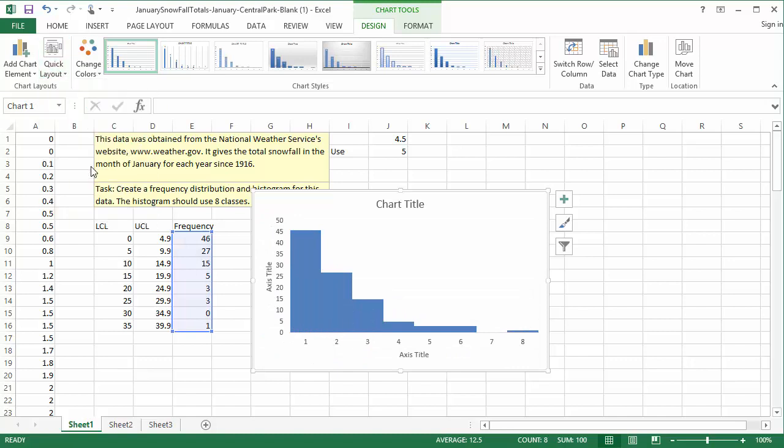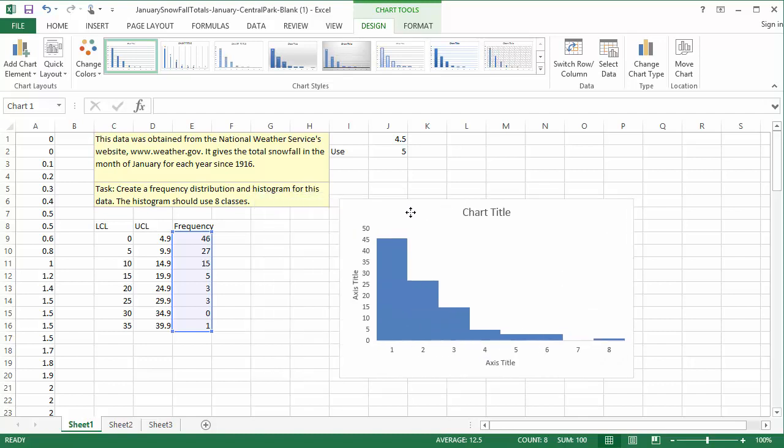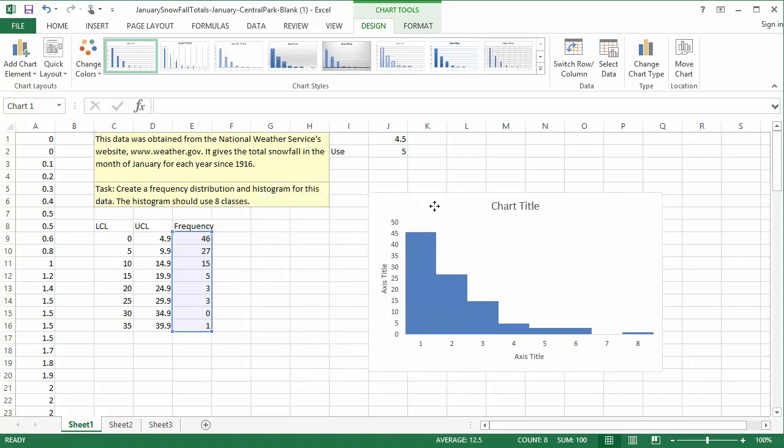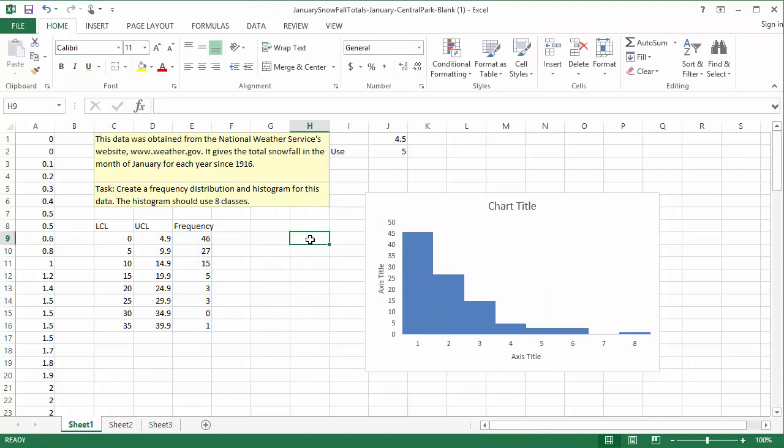Next, we need to make sure the horizontal axis is labeled with meaningful numbers. The most clear labels, in my opinion, are the full range for each class, LCL to UCL. To make the horizontal axis say that, I'll create a new column which only has these labels. It can be anywhere in the spreadsheet, but I'll put them in H9 through H16. In each cell, I'll type LCL to UCL. For example, 0 to 4.9 in H9.